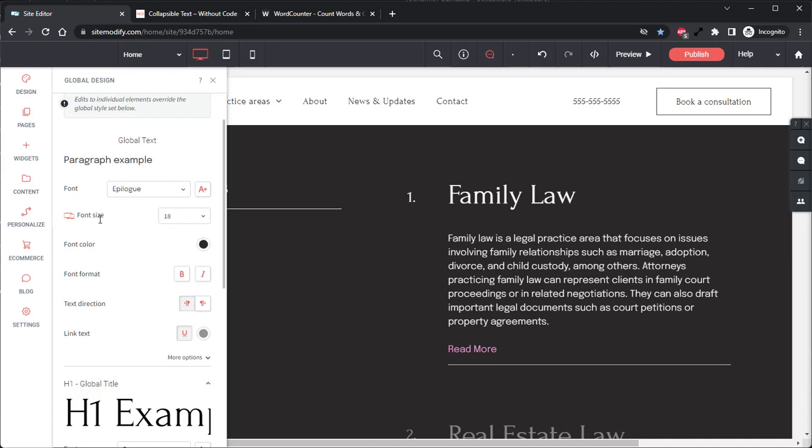The only exception to this is the read more button. The read more button will not inherit the font color, format, or weight from the global design panel. Also, if the font styling is changed within the collapsible text widget's design tab, then this will override the global text settings and any changes made to the global text will no longer affect the collapsible text widget.